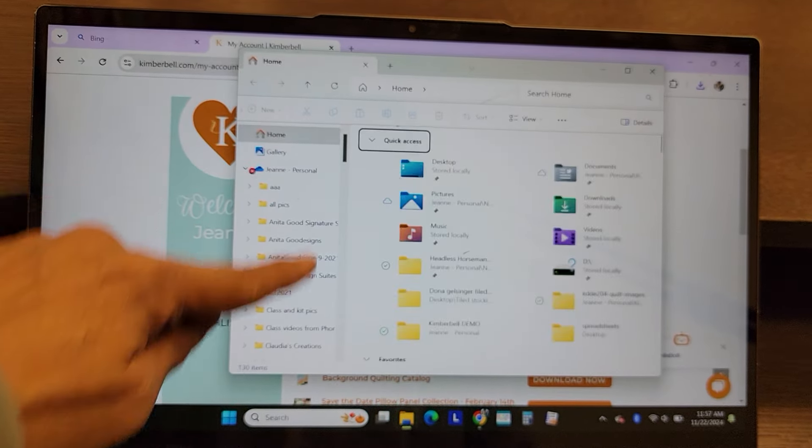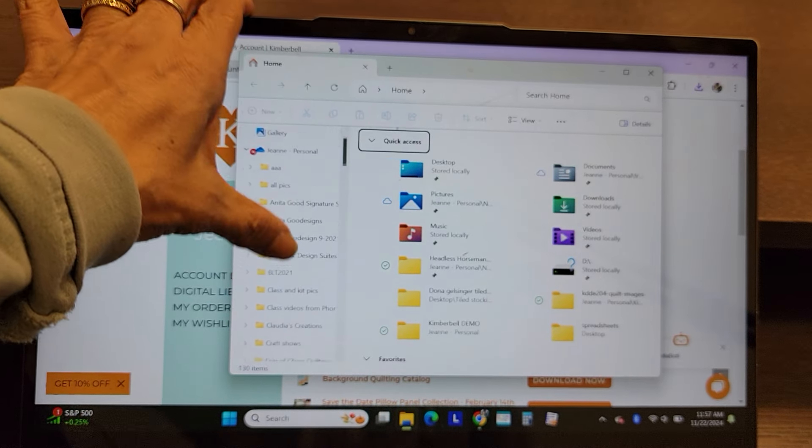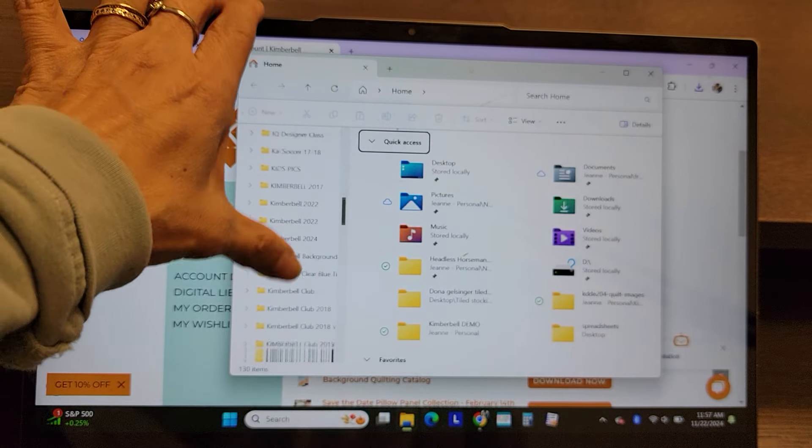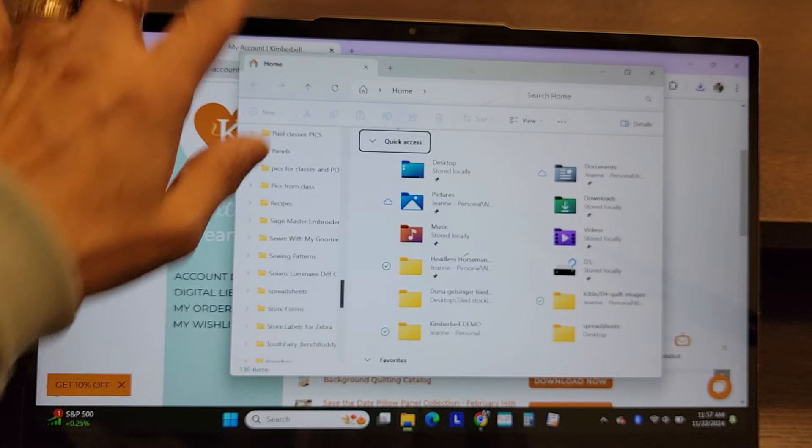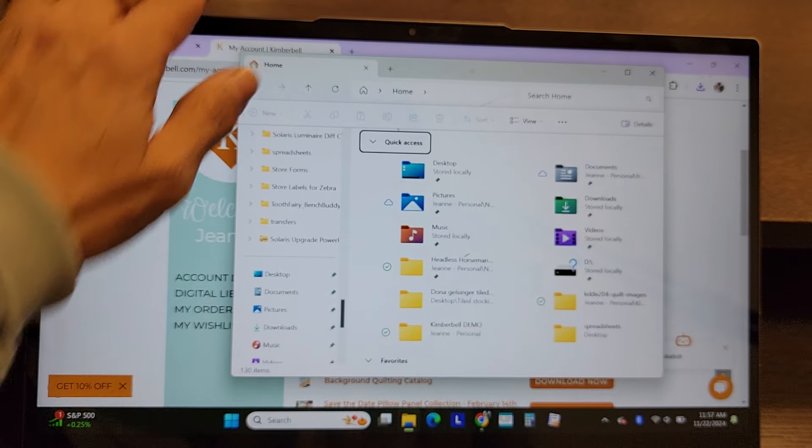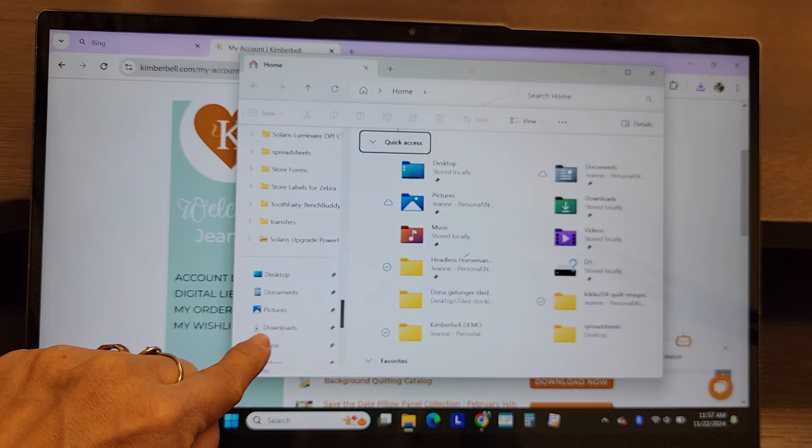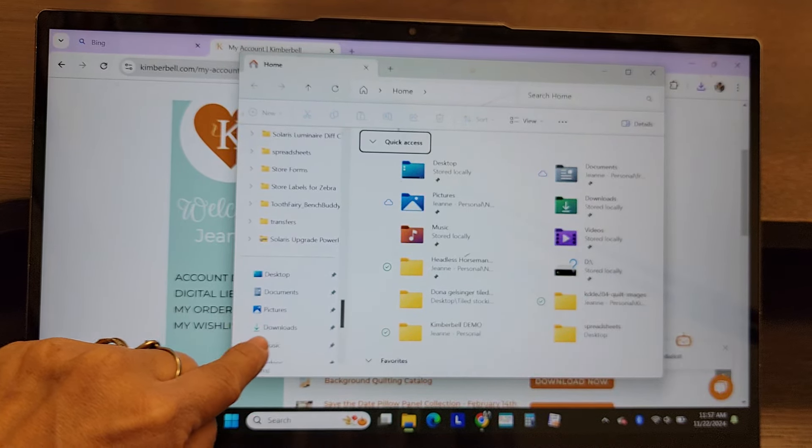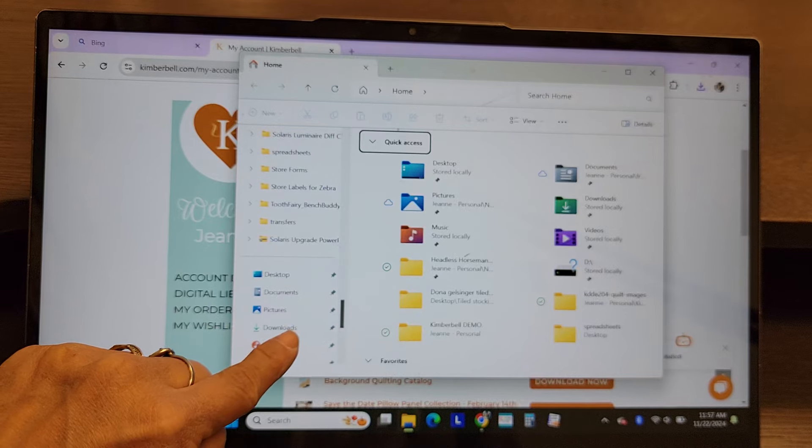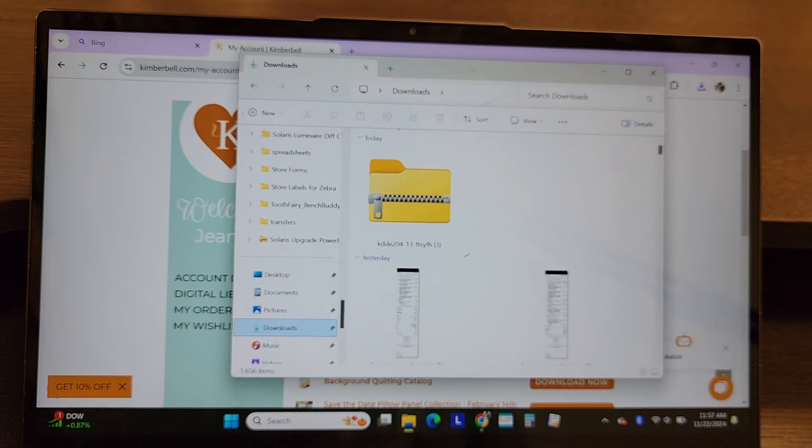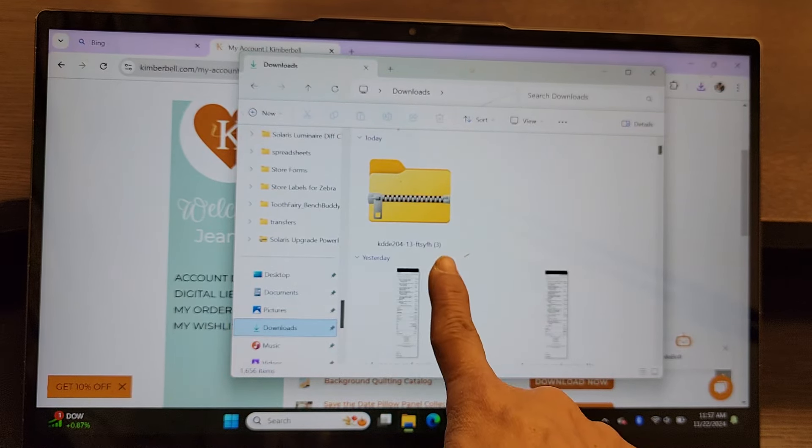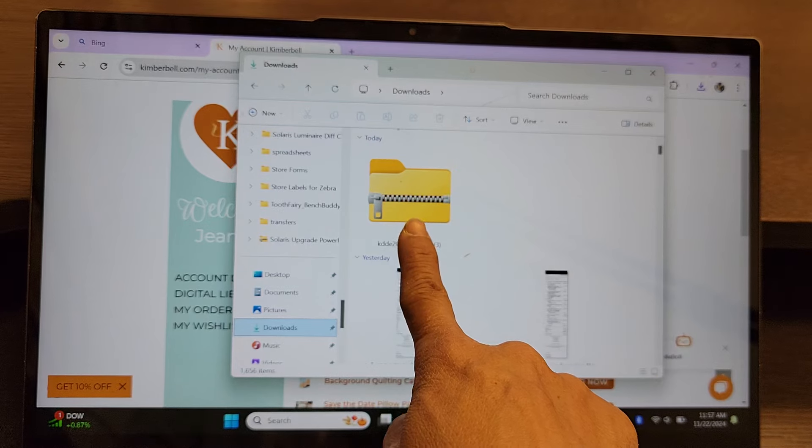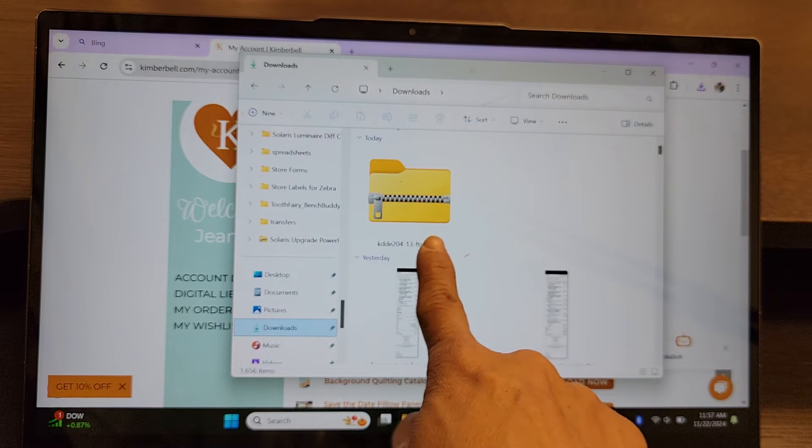And yours might be set up differently, but I'm going to go to my downloads. So mine's down at the bottom. I have a folder, or a little arrow here that says Downloads. I'm going to click on that.